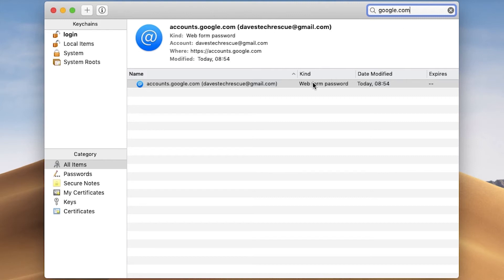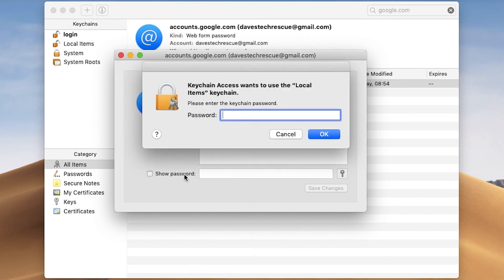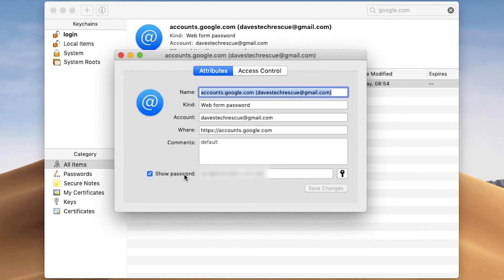I can see my username here, so I know it's the right one. Now you just need to double-click on this login to open it, and we can see an option to show the password. Then you click in this box, and you just need to enter your Mac password — that's the password you normally put in when you switch on your Mac. And the password is revealed.